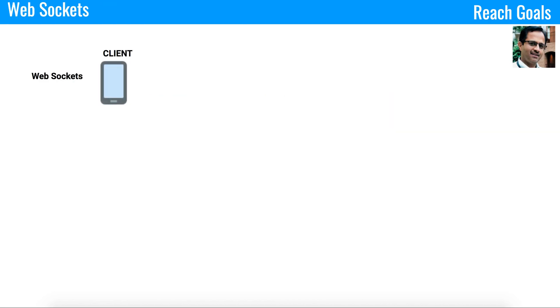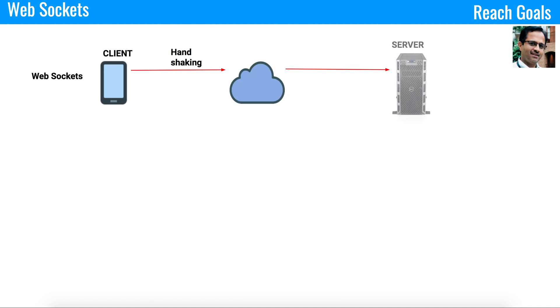In case of WebSocket, there is a client. The client opens a connection with the server. As soon as the connection is made, there is a handshaking mechanism that happens between the client and server.